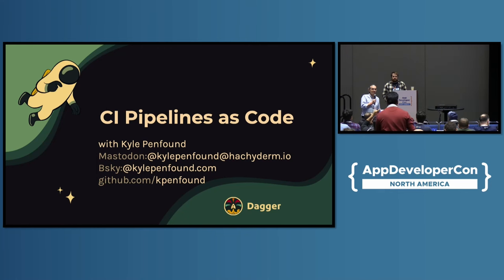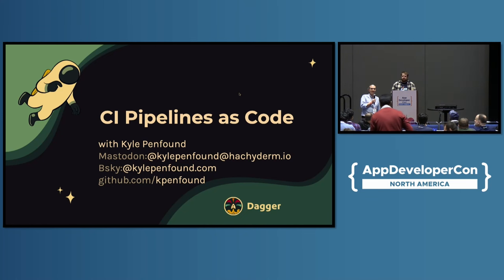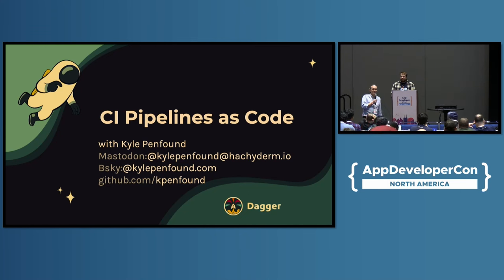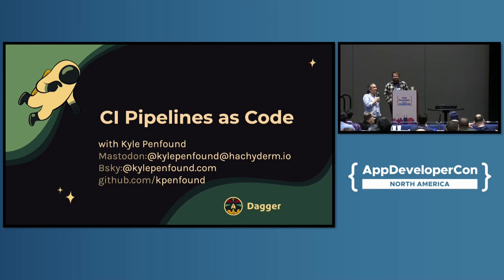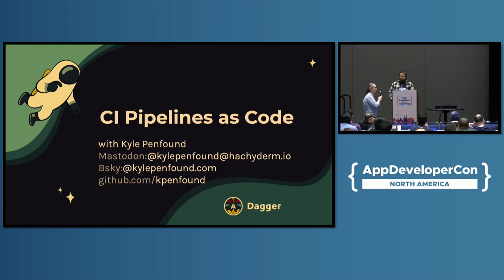So, if your code is not getting from your laptop or from your repo to production, I'm going to guess that the rest of the app developer stuff doesn't really matter. I'm going to hand it over to Kyle to talk about CI pipelines as code.